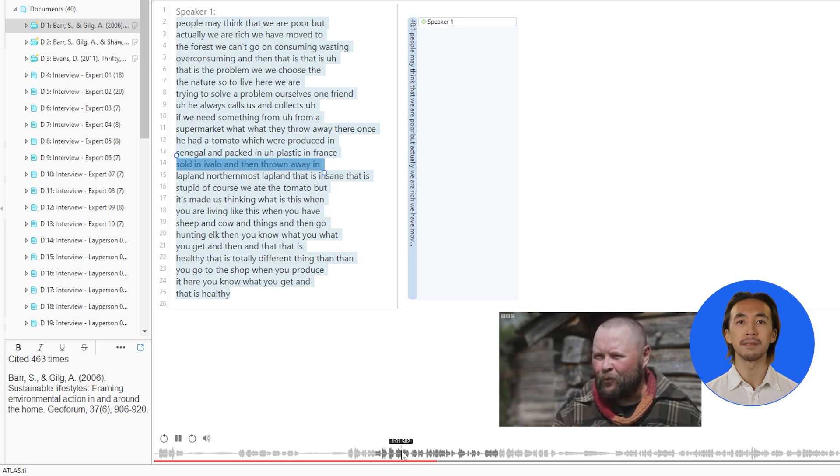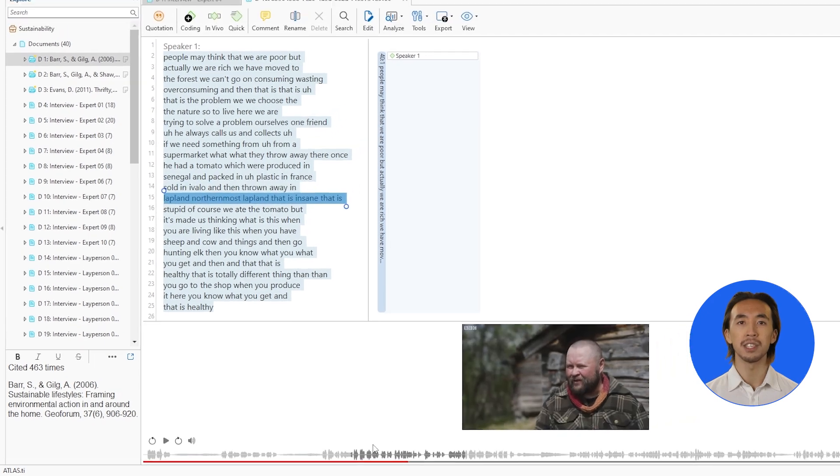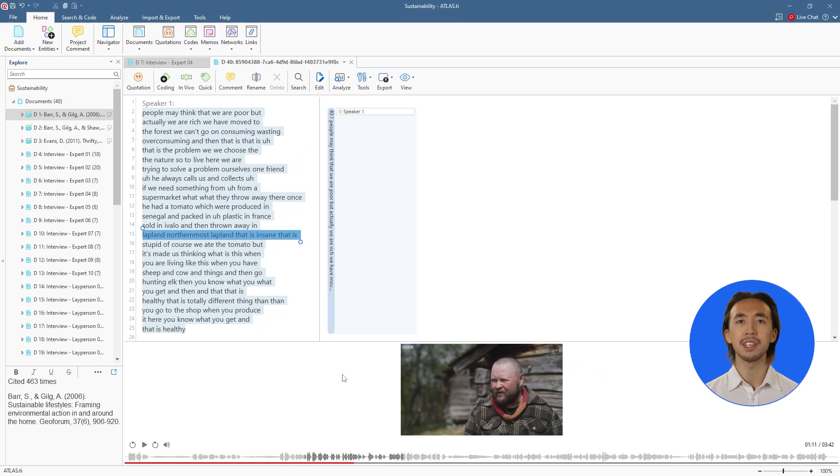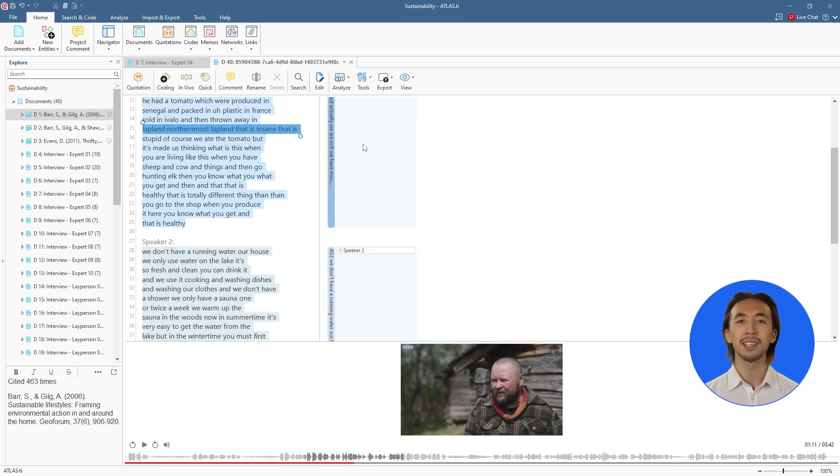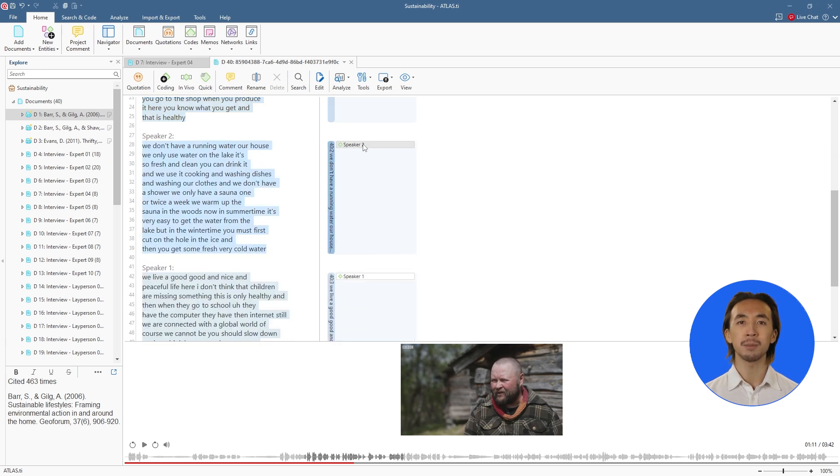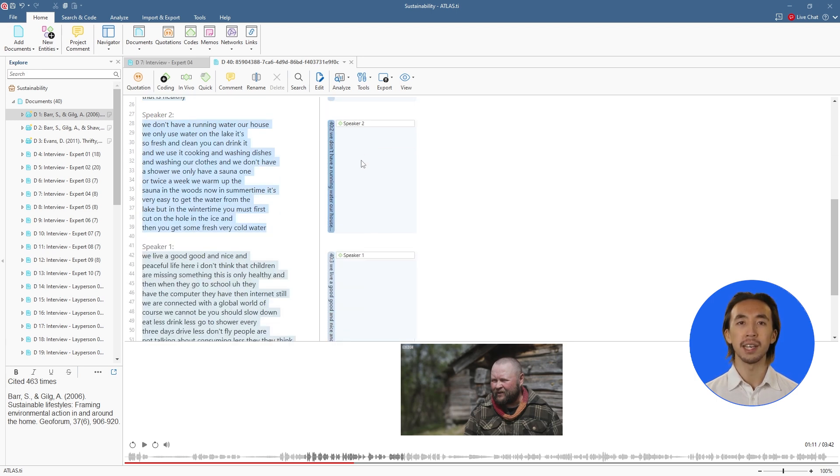With intelligent speaker diarization, Atlas TI automatically identifies and codes different speakers, making it simple to analyze individual contributions and interactions.